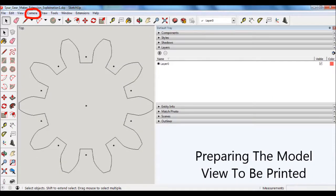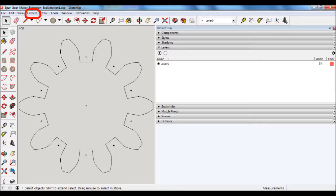The next step is to prepare the SketchUp settings for printing. What I do is I'll select Camera menu, and then select Parallel Projection, and then under Standard Views, select Top. Next, I'll go into the View menu,